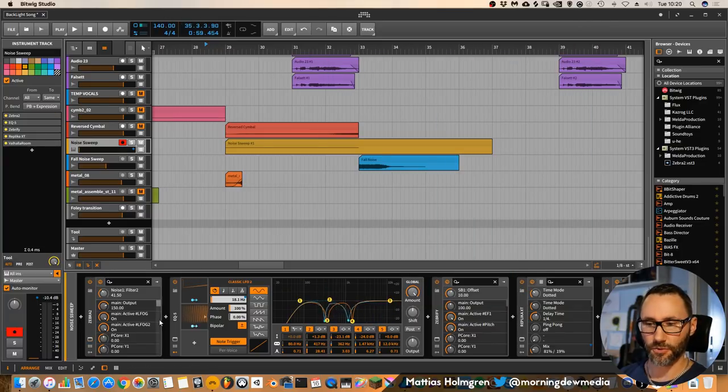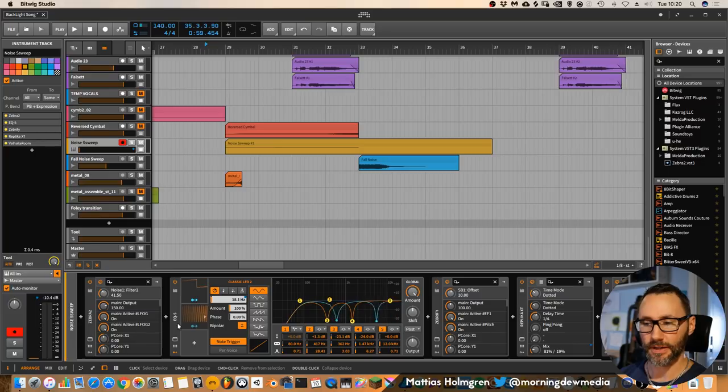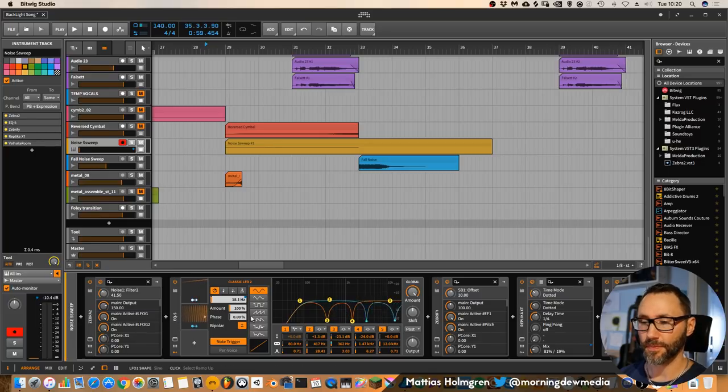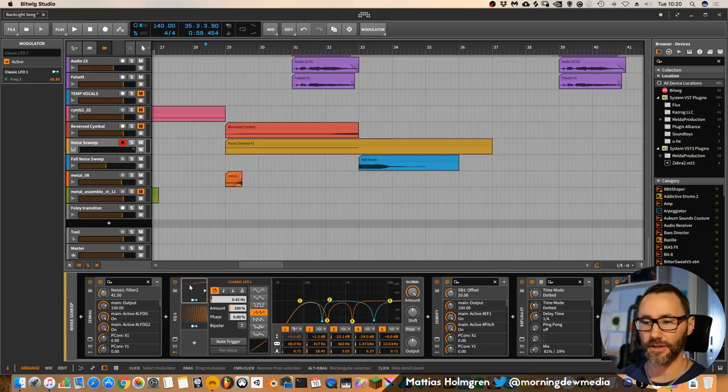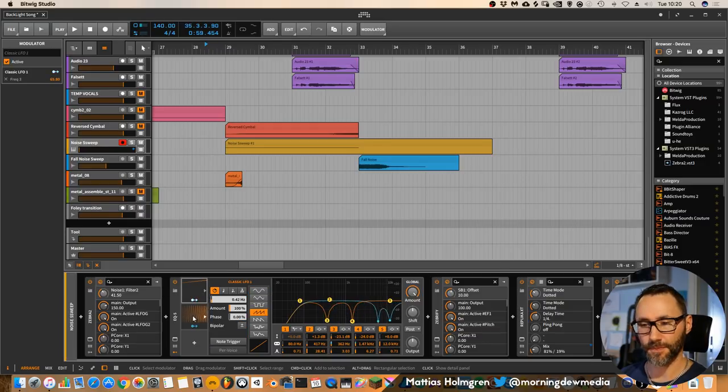Then it's going into a filter, equalizer 2, with a few points that are modulated with LFOs.